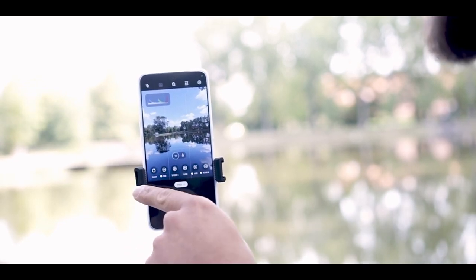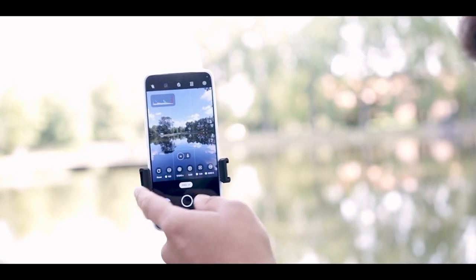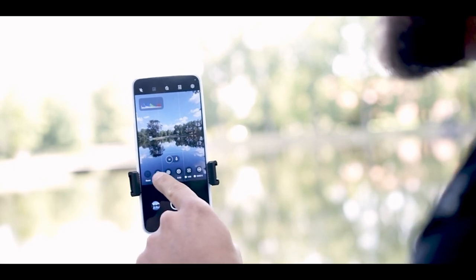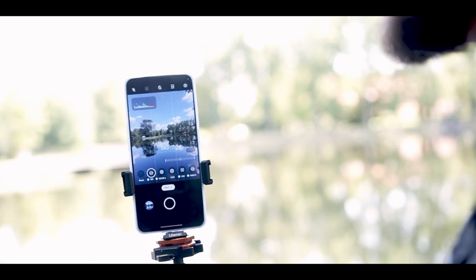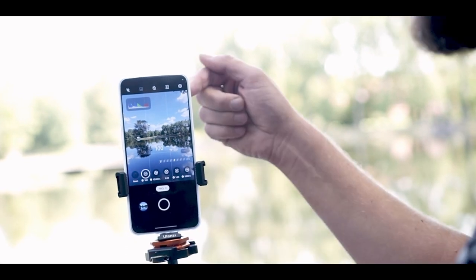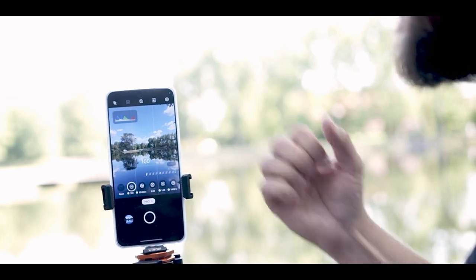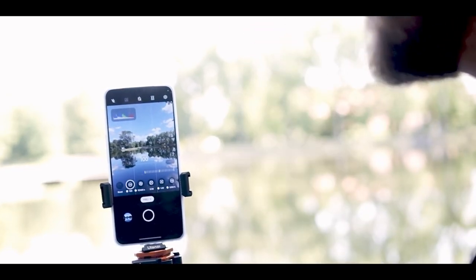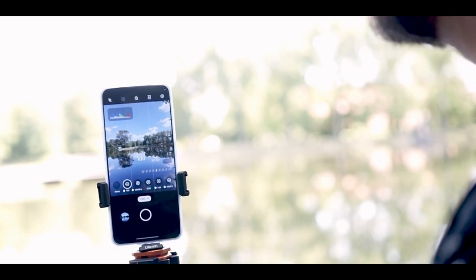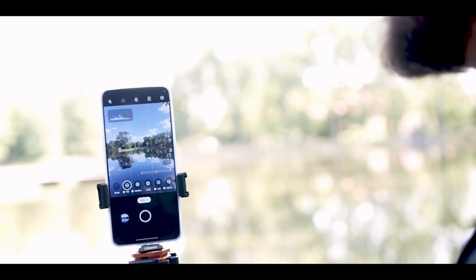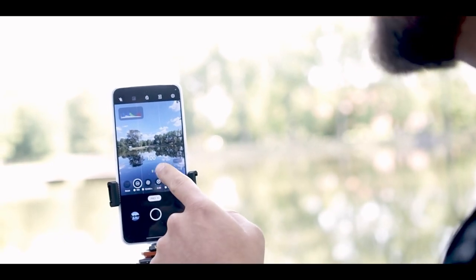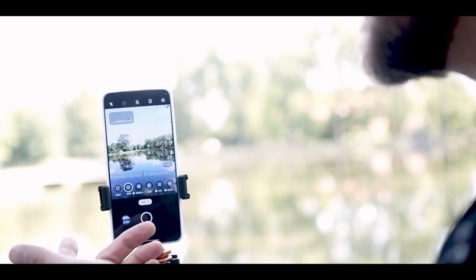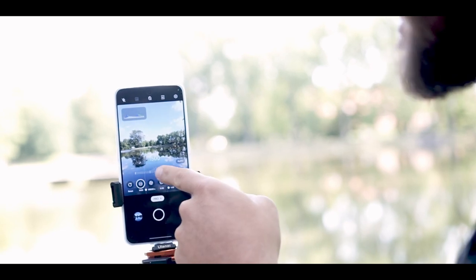Starting from the left, you have your reset button, which basically resets all your values. The next value is ISO. ISO is basically the light sensitivity of your camera — it picks up more light, gathering more light into the lens. This is really beneficial for night shots. But in the day, with this kind of weather, the ISO should be kept to the lowest, which is ISO 100. When you move the ISO higher, as you can see, it brightens up the image and produces more noise. So we want to keep the ISO at 100.